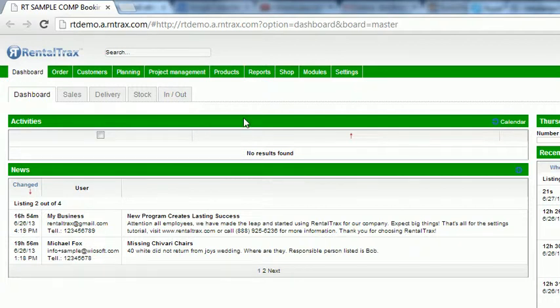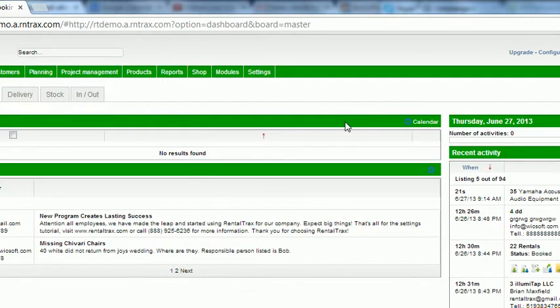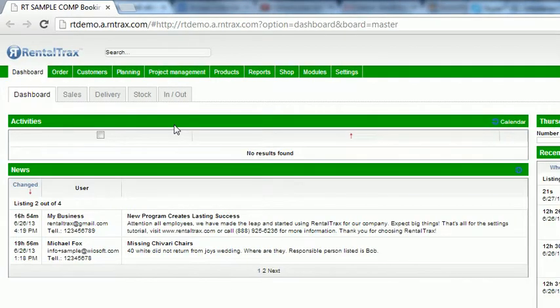Below that is your activity section. This section allows you to see any activities that are current and in the short future within your system.